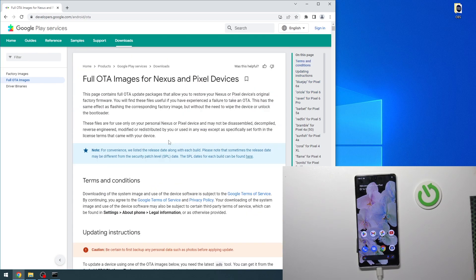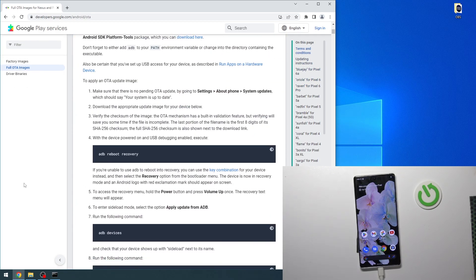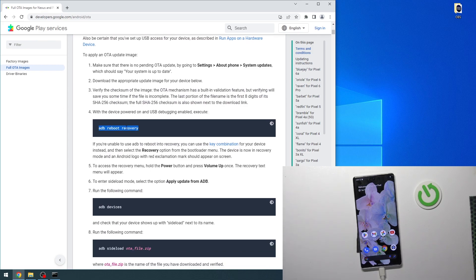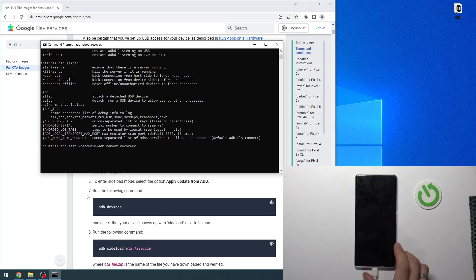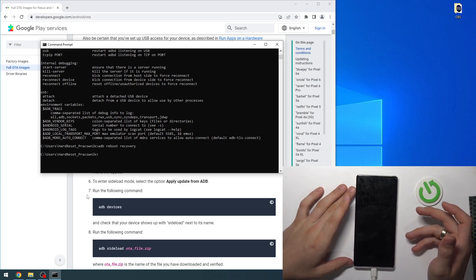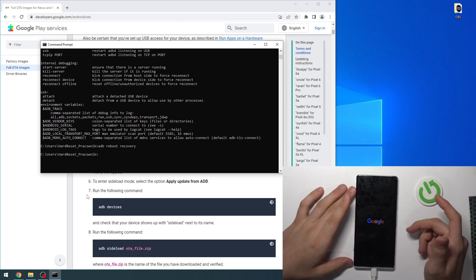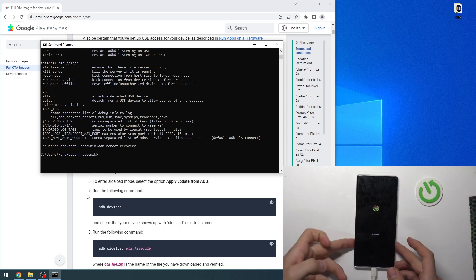We have the instruction on the top part of this web page. Just copy this ADB command into your command prompt: ADB reboot recovery. Wait a while, and as you can see, I'm in recovery now.